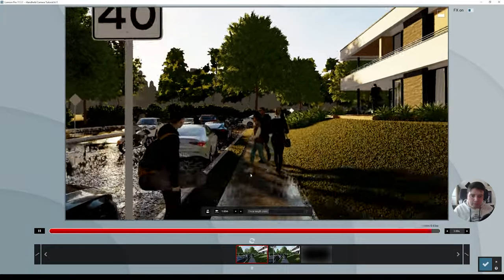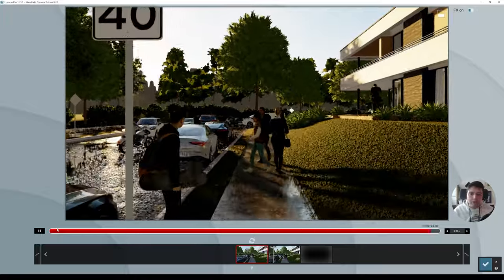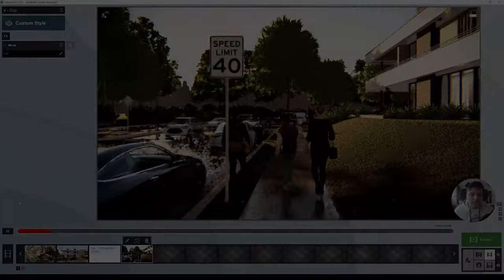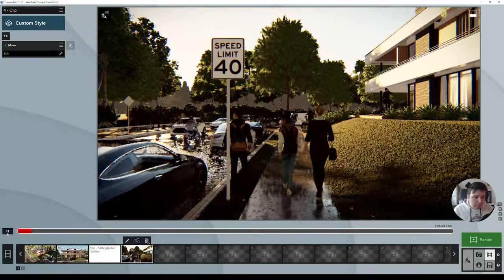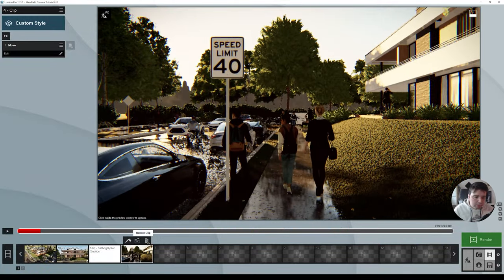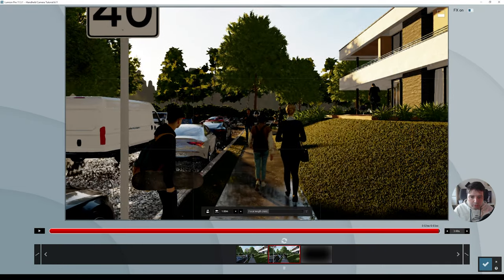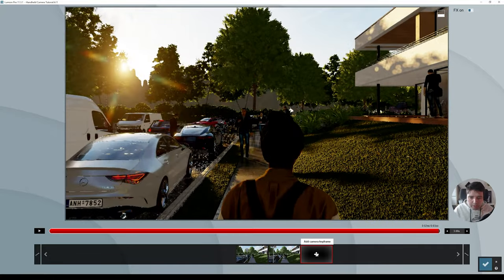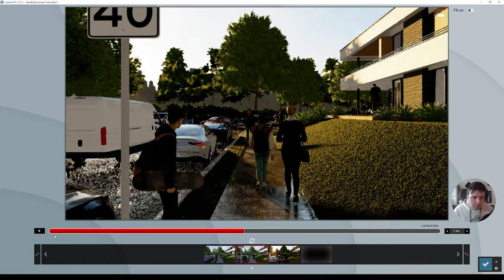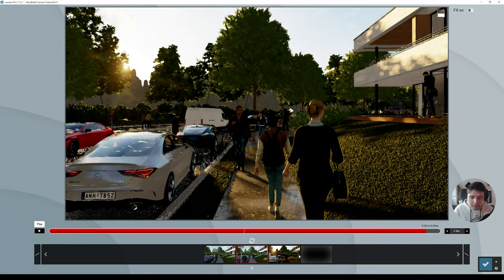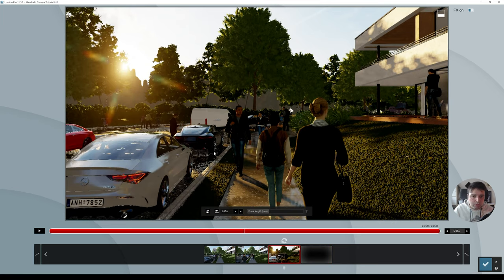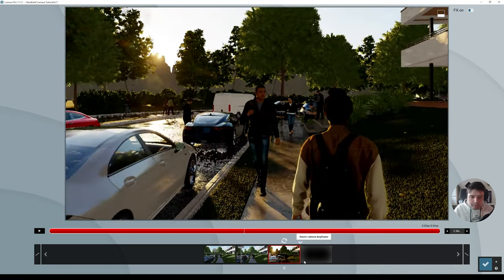All the people are walking in the same place and the car stopped, so I'll quickly add some Move effects to create more animation in the scene. Now we have a little more movement. Let's continue — go to Edit Clip, add a new clip, move forward to a new point, and press Add Keyframe. Let's play it. Now I want him to slow down and look at the car when he reaches this area.